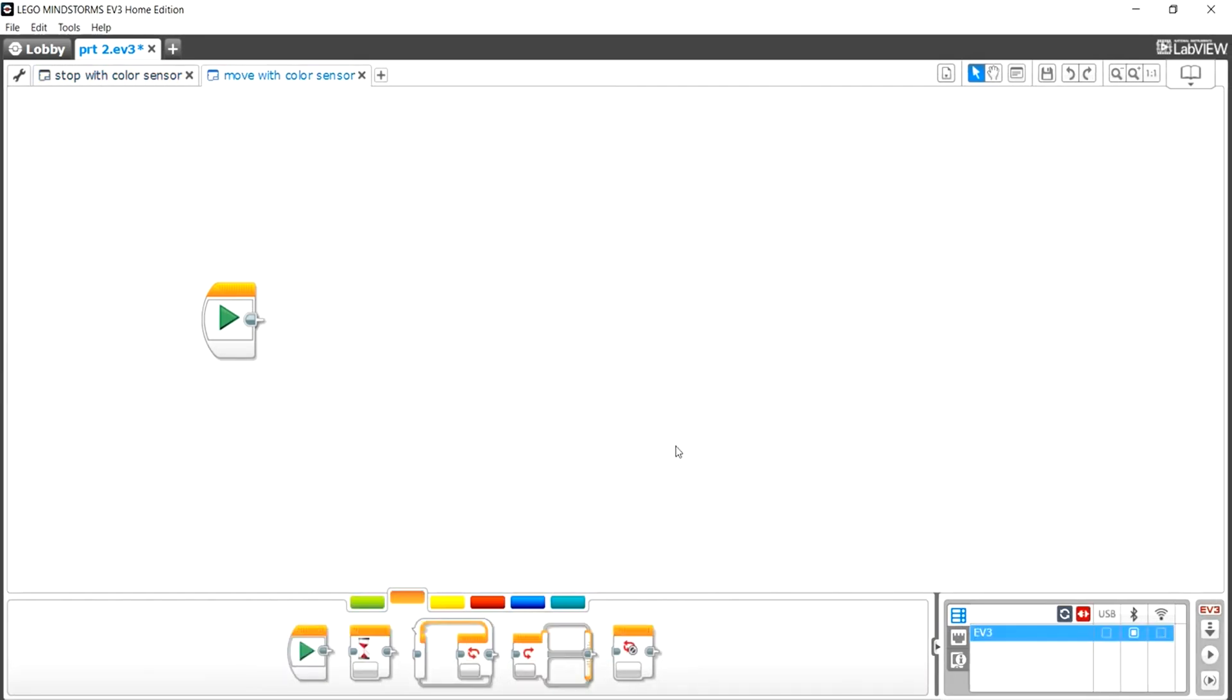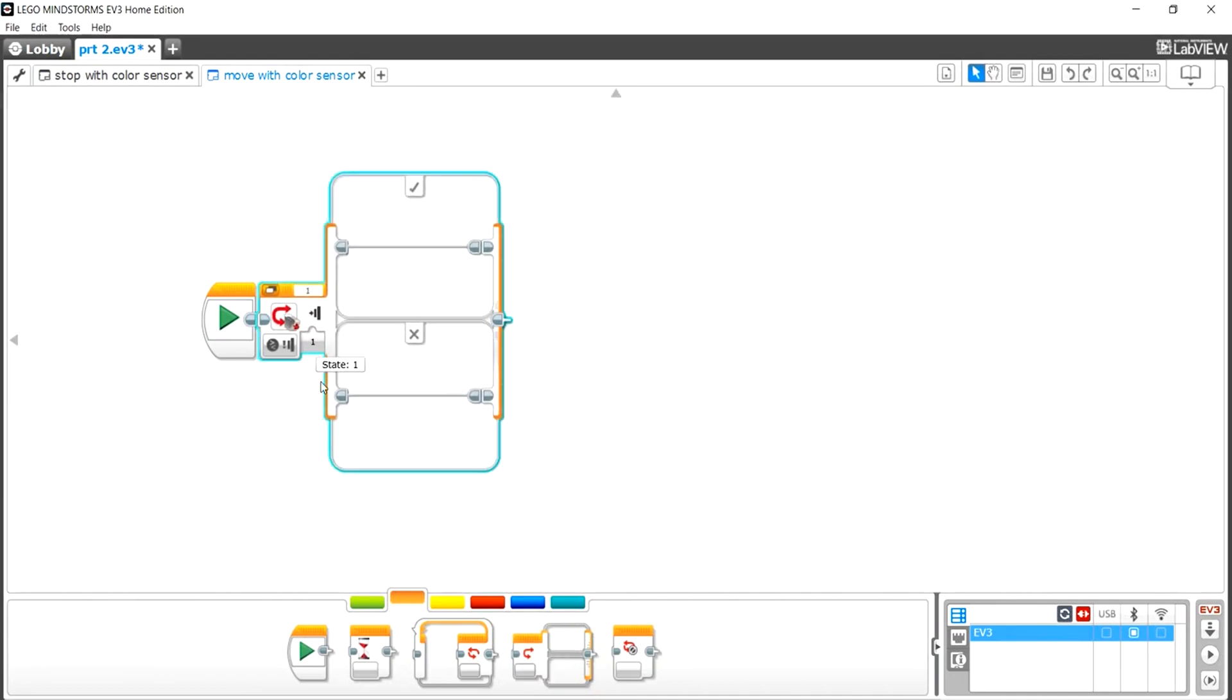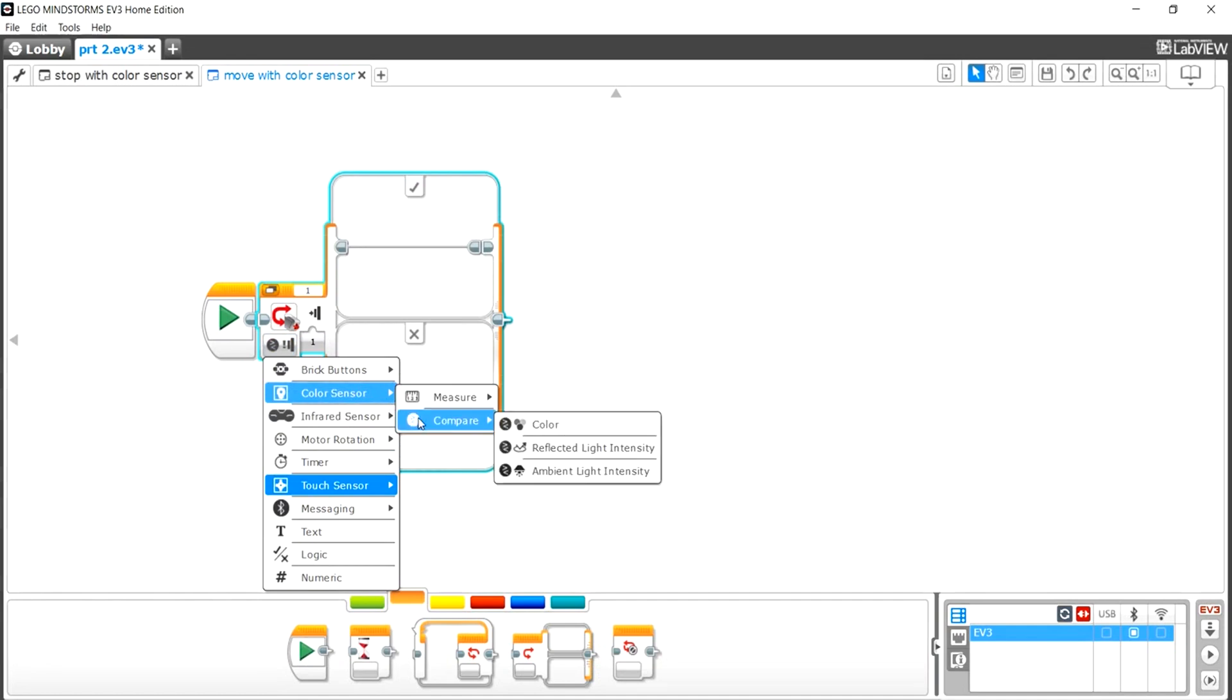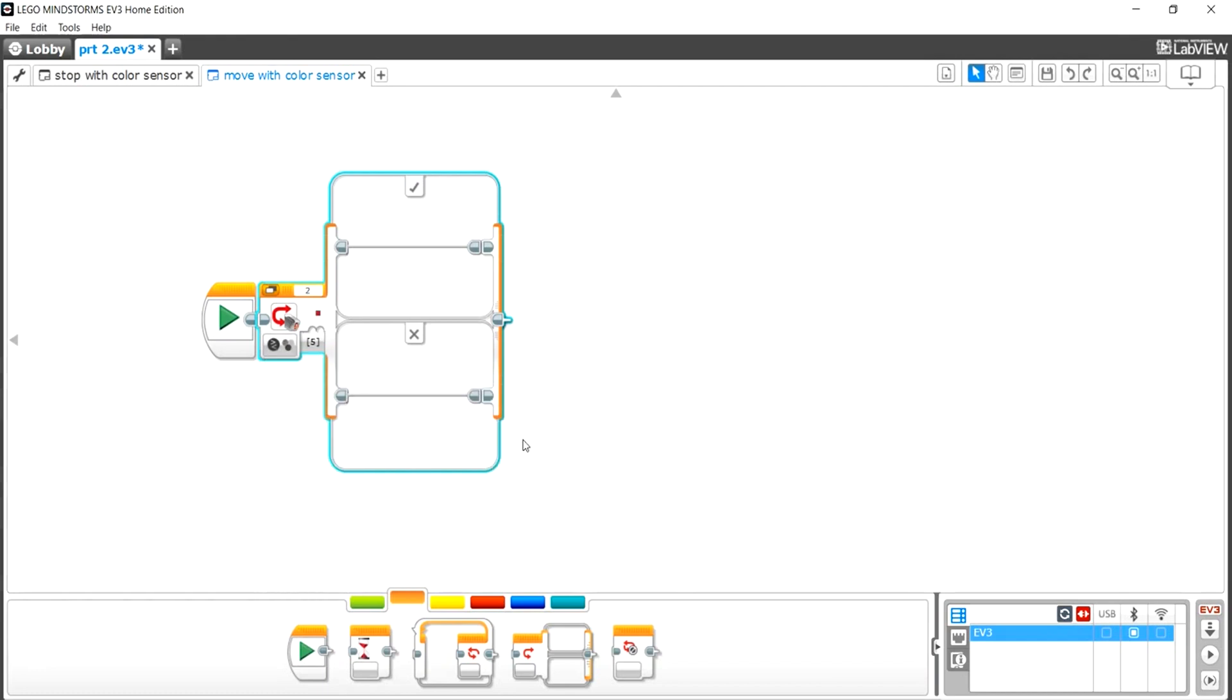Okay, so the first thing you want to do to start off this program is get the switch from the flow controls area. Now where it says touch sensor, we want to change it to color sensor and we want to go to compare, because we wanted to change and look at colors. We want to press color. Now it has it on red right now, but we want it to be on blue. So let's turn off red and now it's on blue.